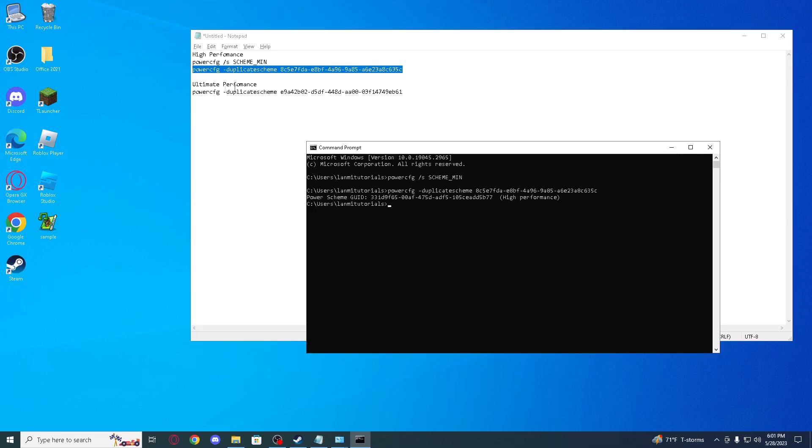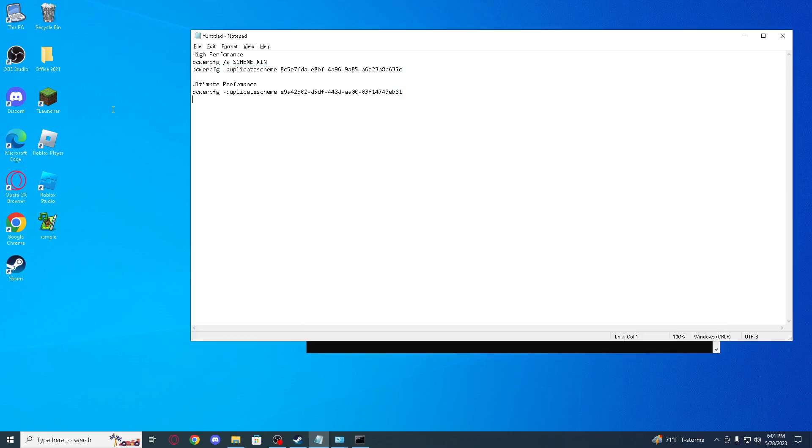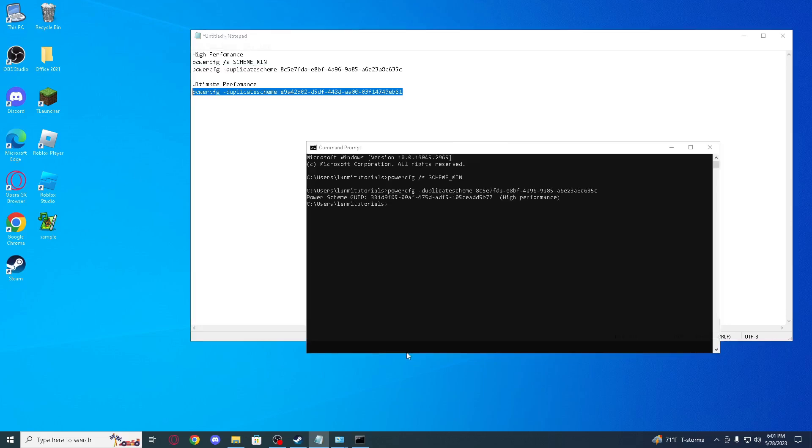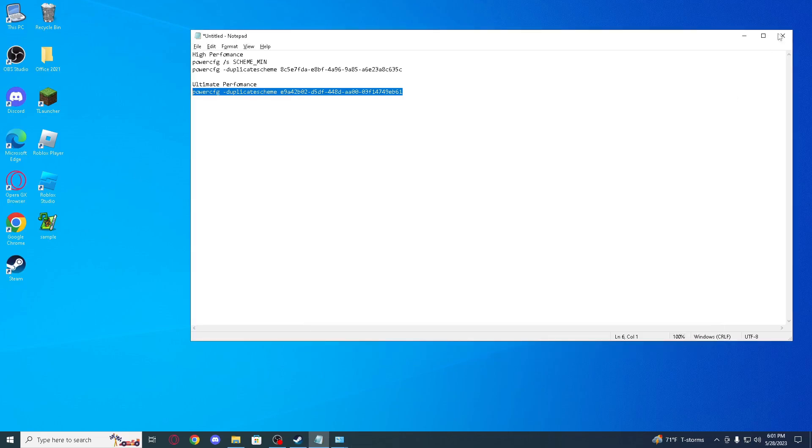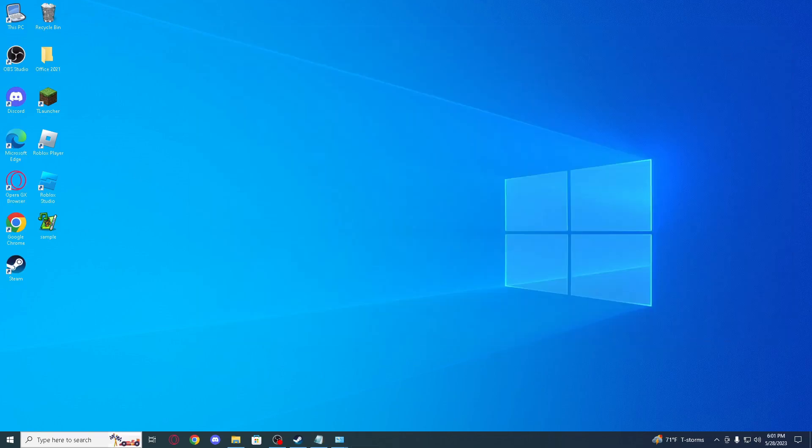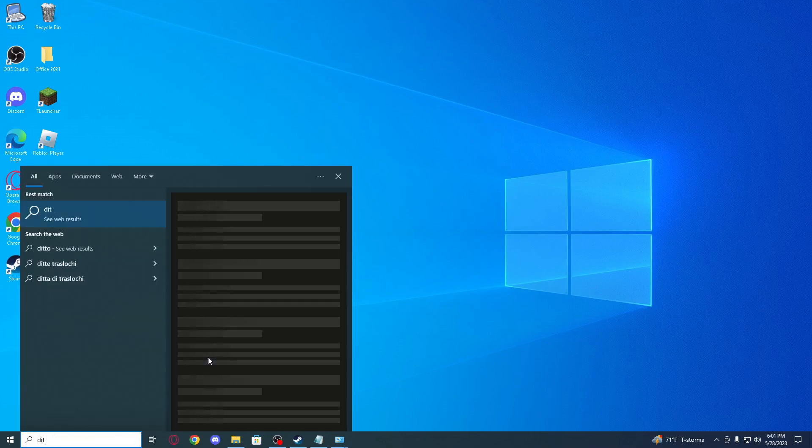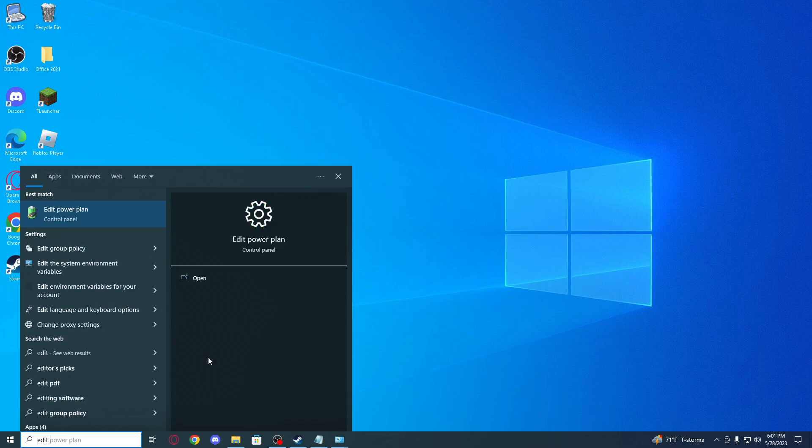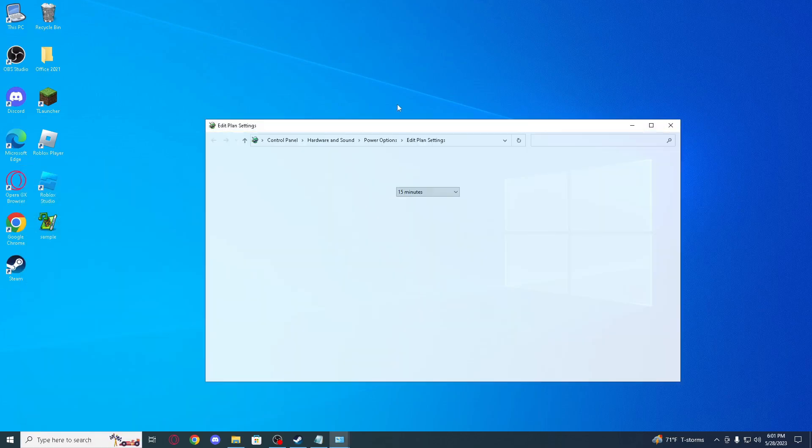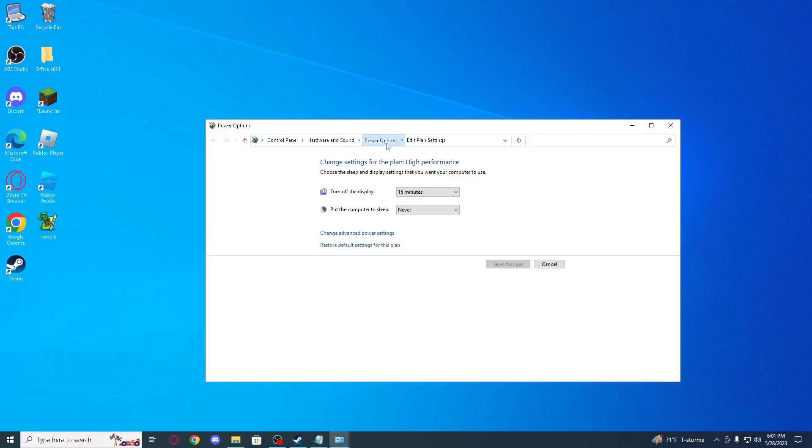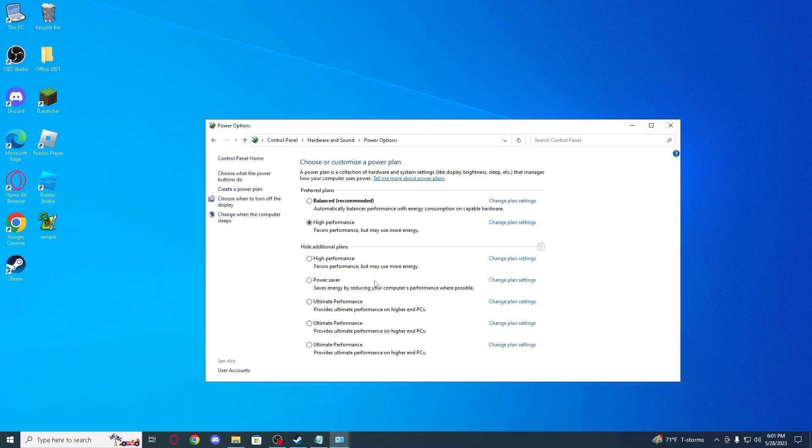Now for ultimate performance you just paste, and here ultimate performance and high performance. So let's close all of this and go to edit power plan, power options.